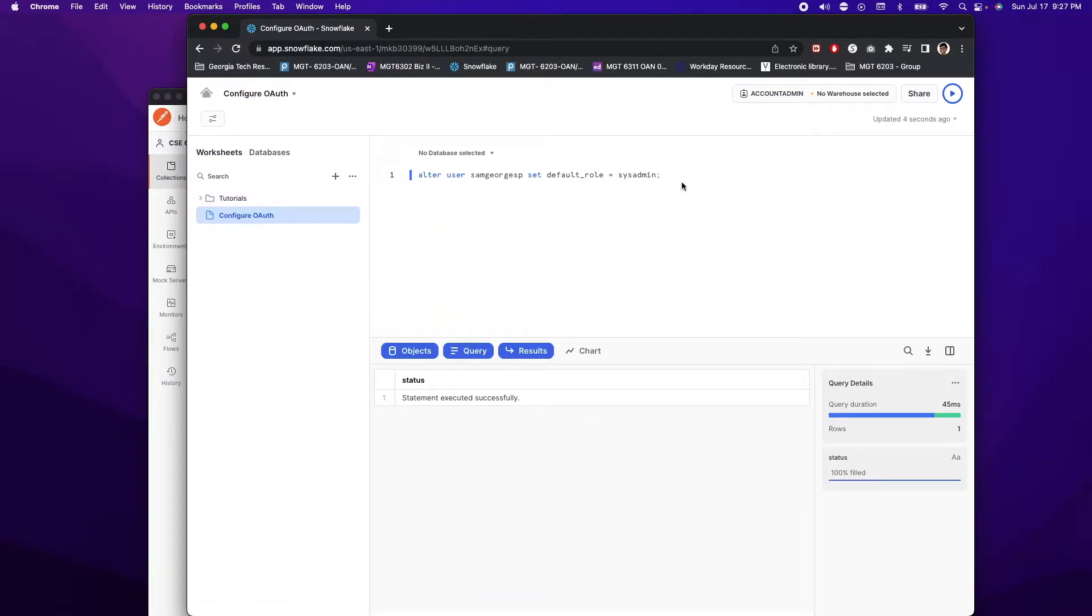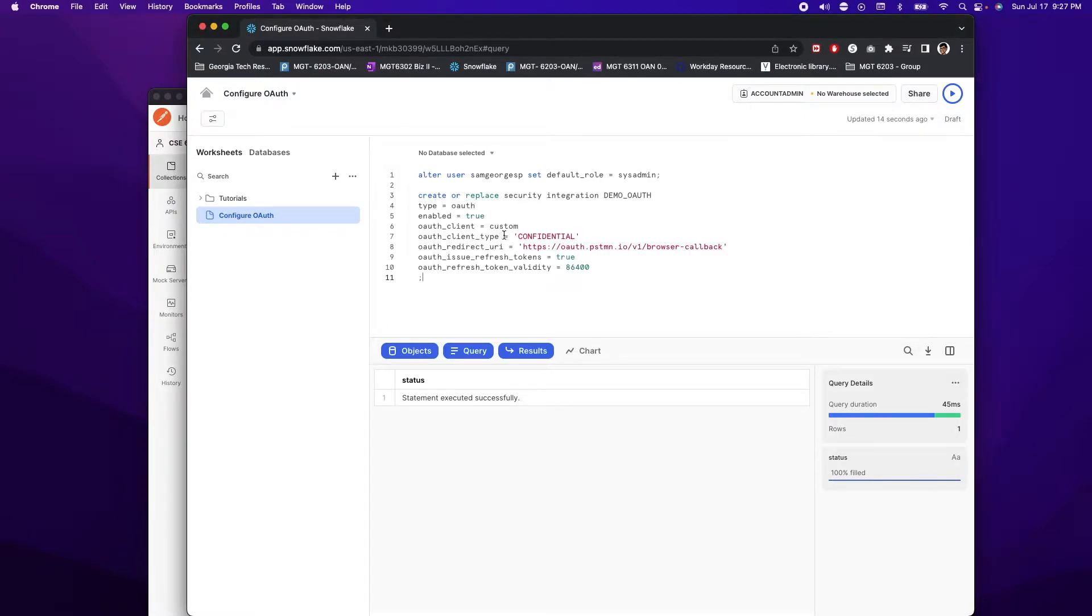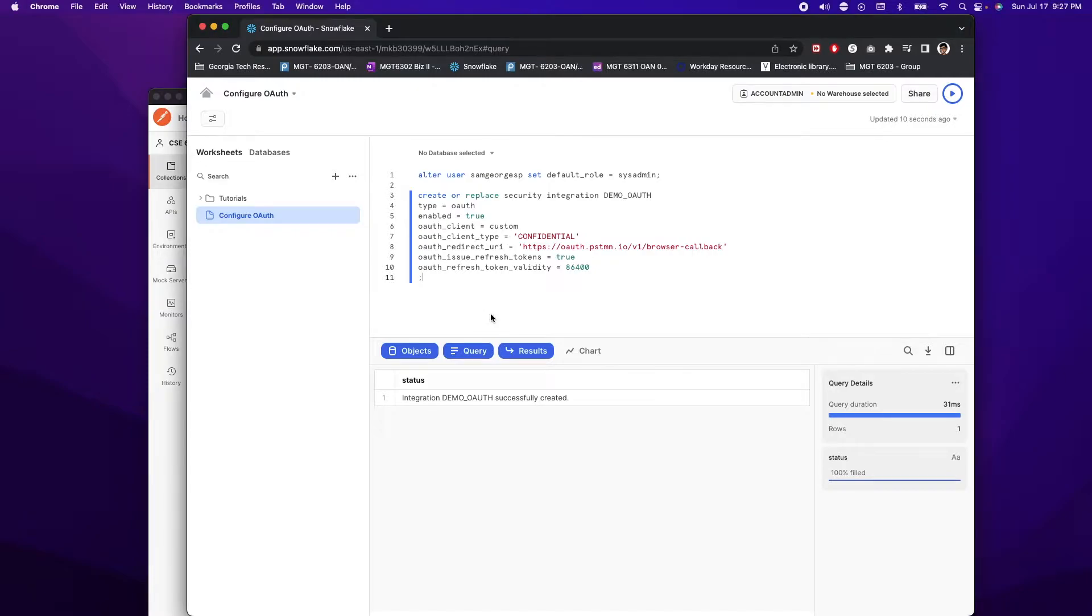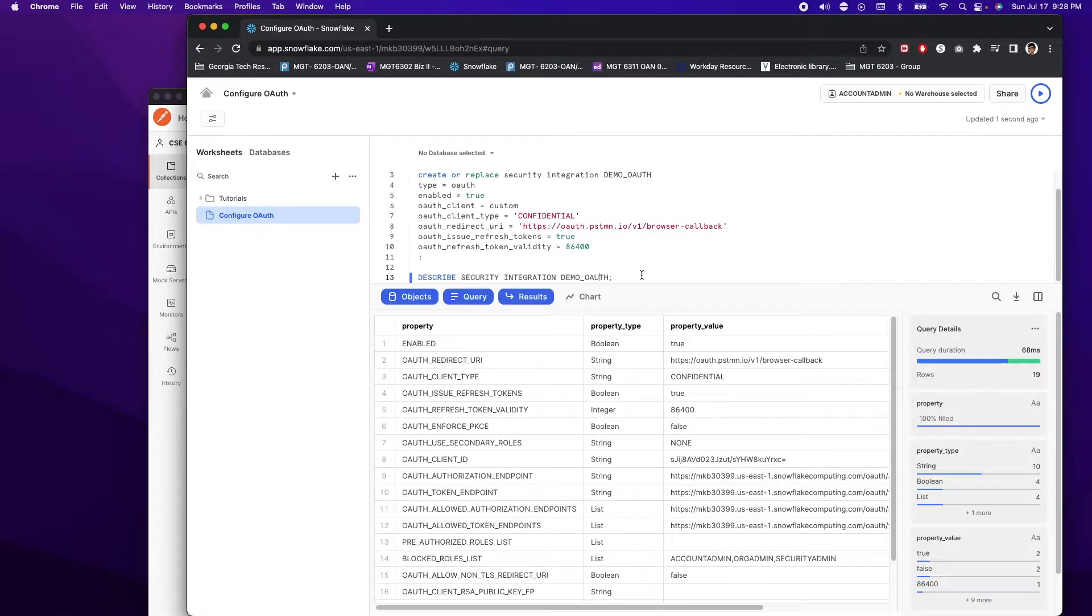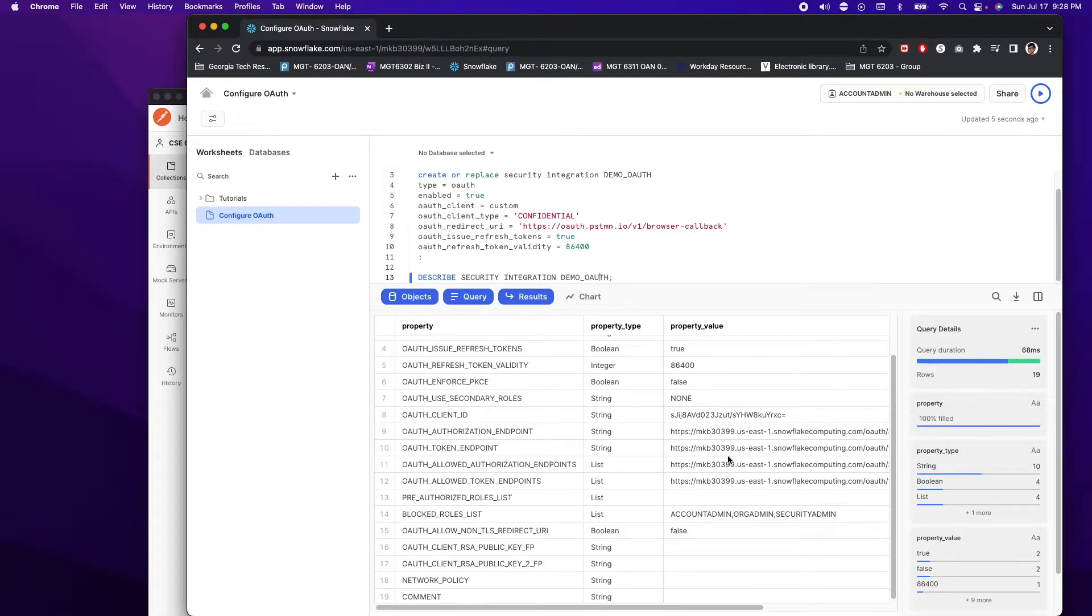So I'm going to go ahead and go to the next line and then create a security integration using this piece of code. Again, just going to hit control and enter. Going to run. The next thing we are going to do is we are going to describe the security that we just created. So we're just going to write that code and run that. After running this describe security, we want to take some of these key variables and paste it into Postman.